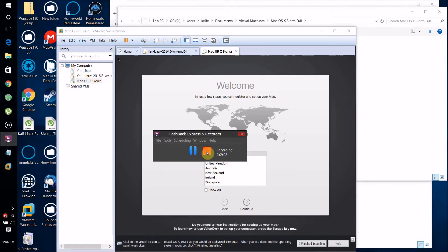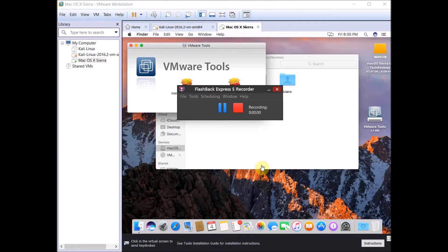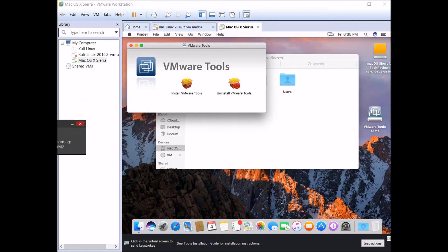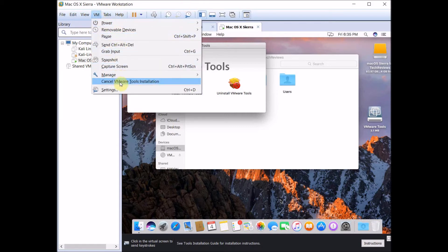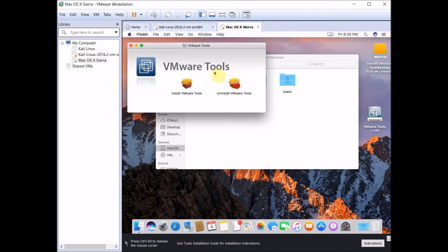There's just one more thing we need to do, which is to install VMware Tools. Click VM, click Install VMware Tools, and this window should pop up.